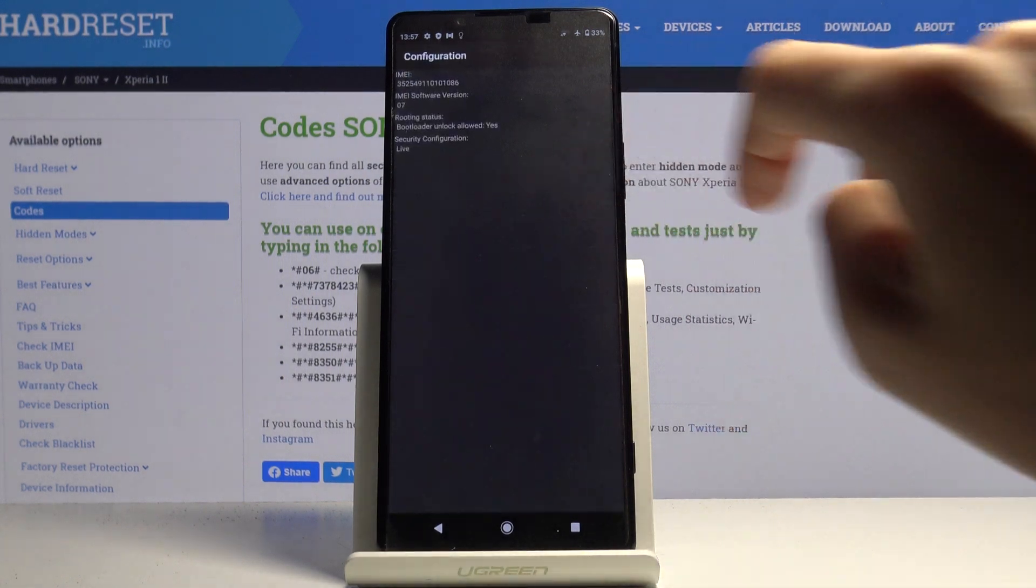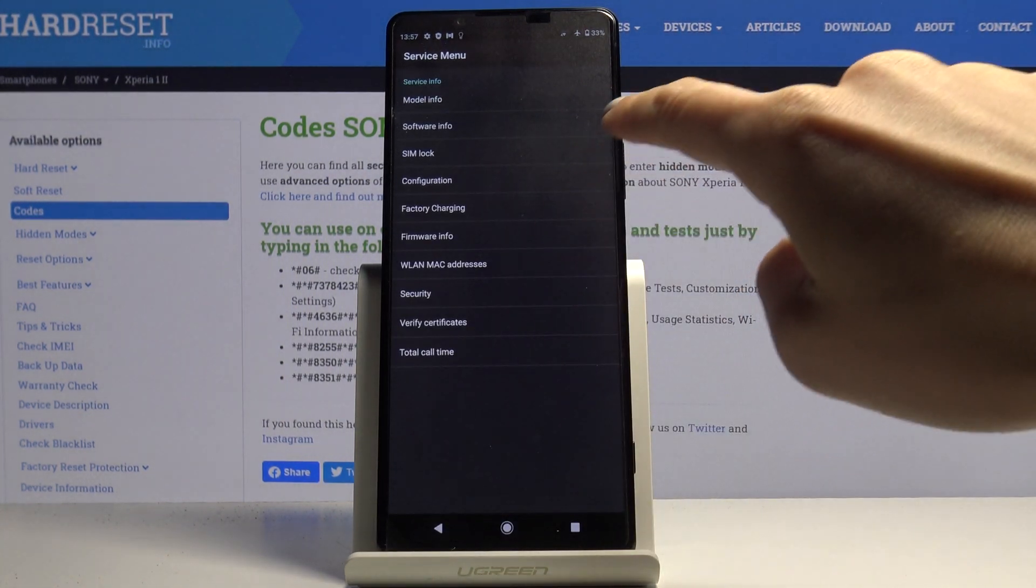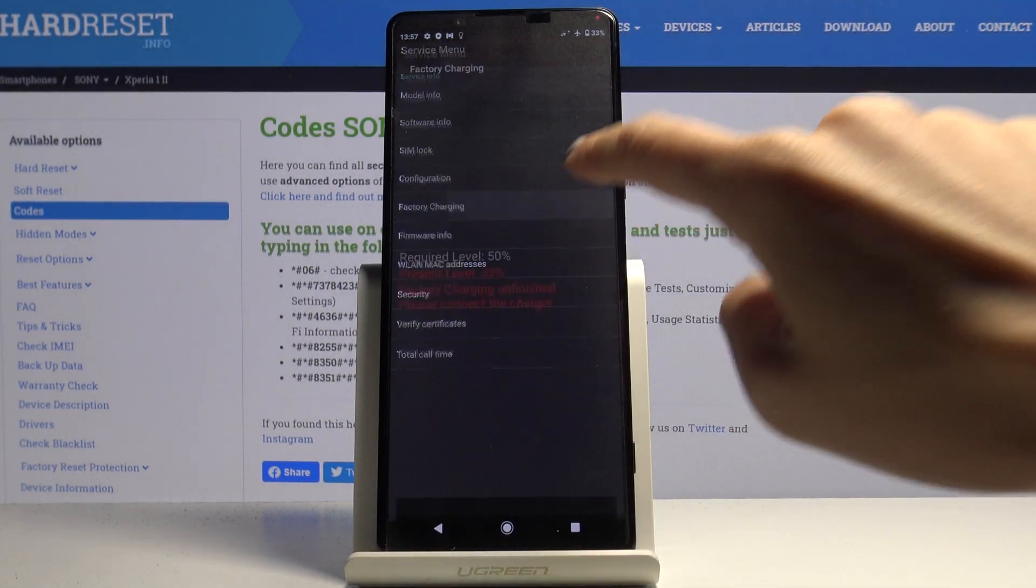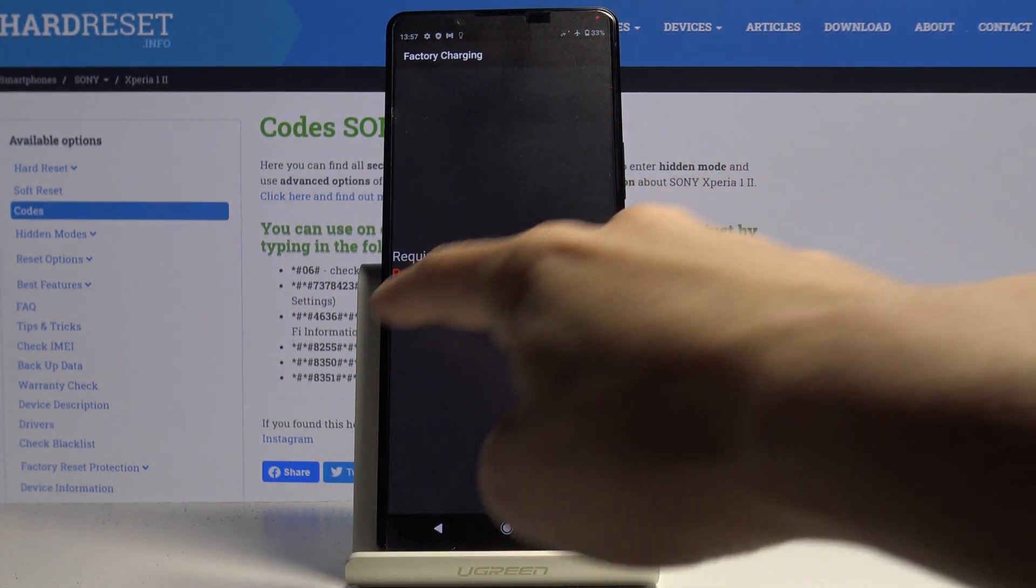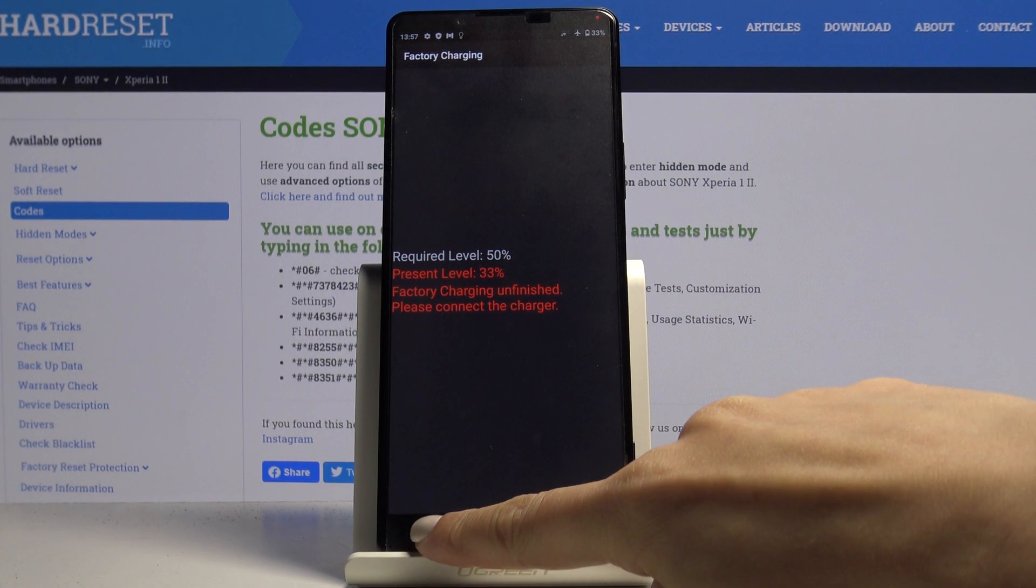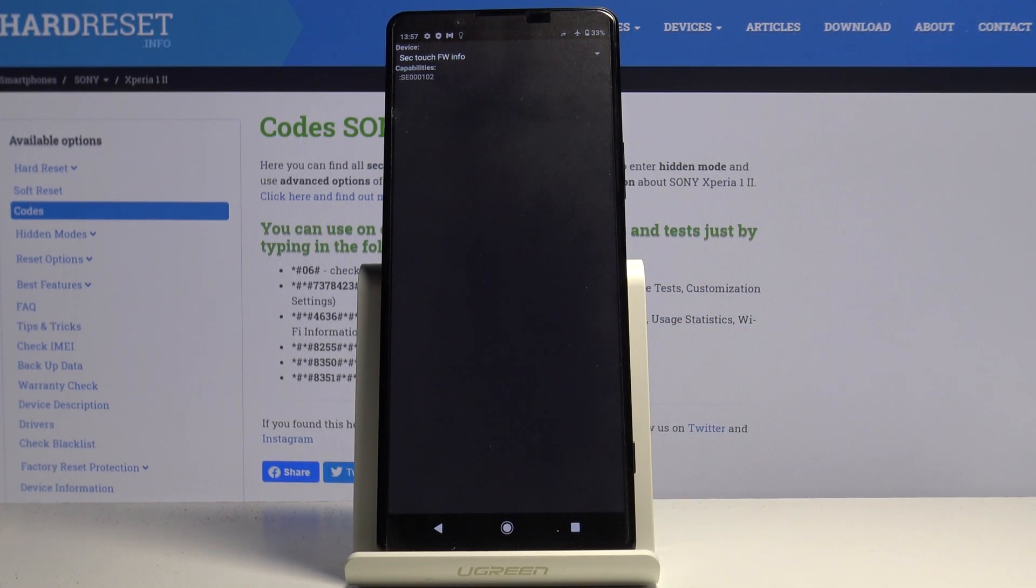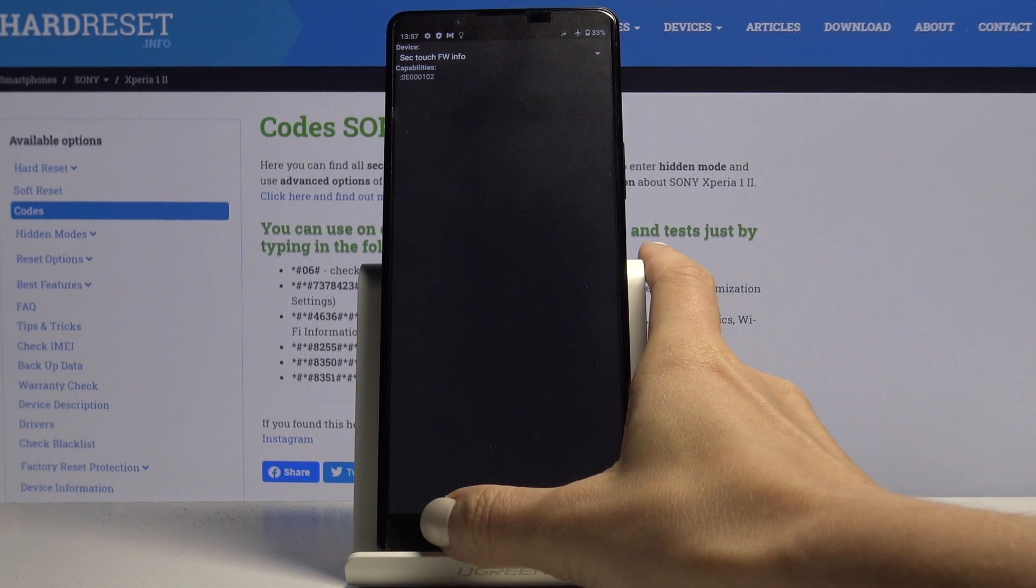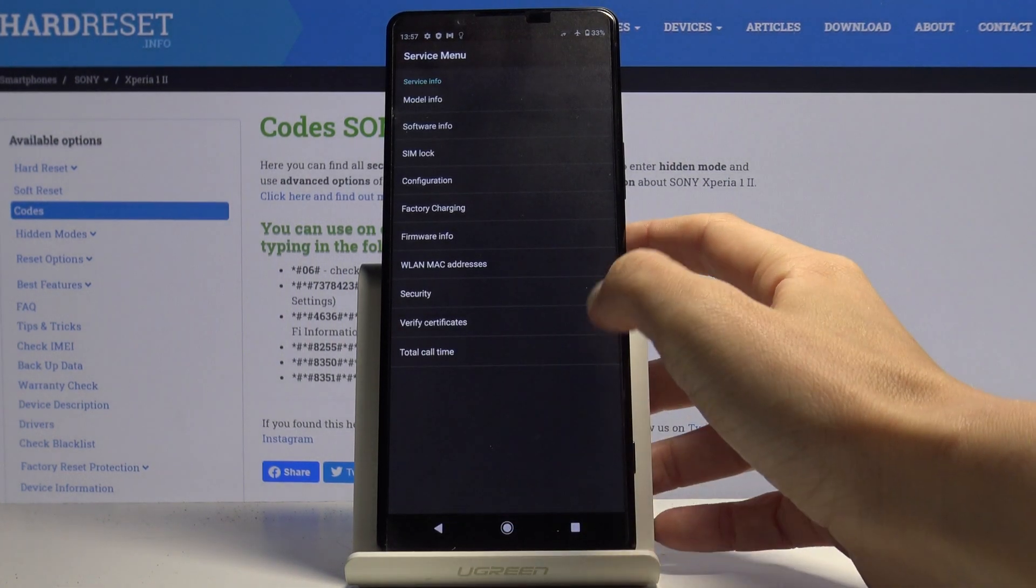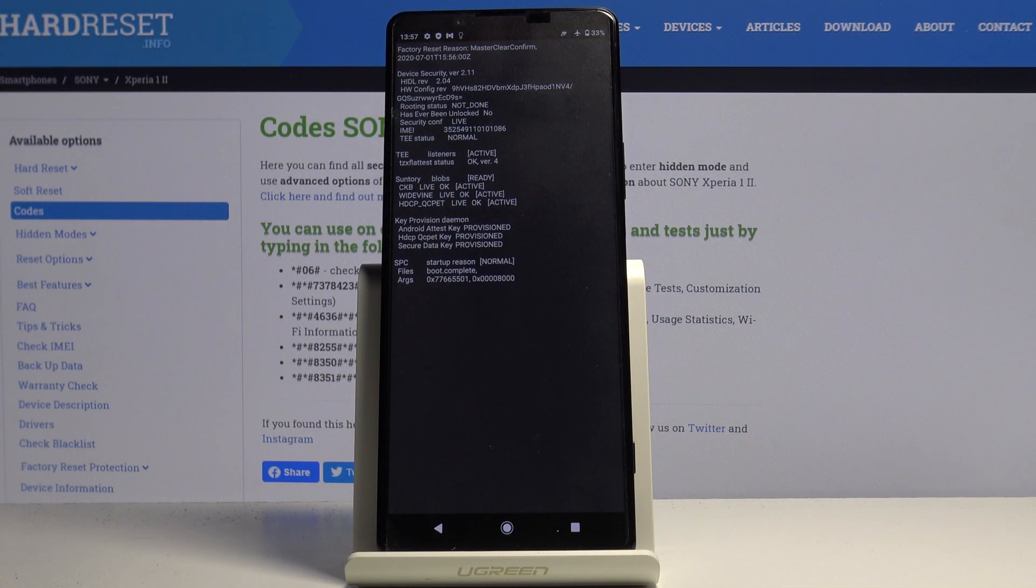Under factory charging you've got the present level of your battery. Firmware info shows the device details. Security section has device security version, factory reset reason, and keeper version demon.